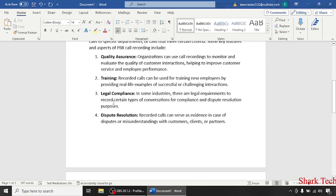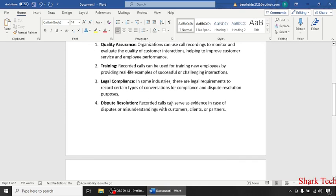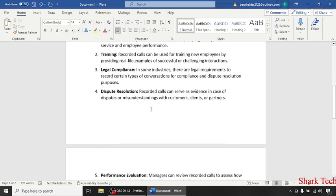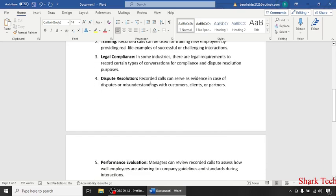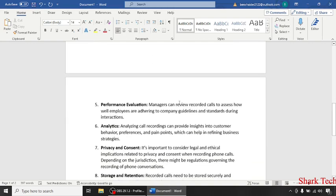Legal compliance - in some industries, there are legal requirements to record certain types of conversations for compliance. Dispute resolution - recorded calls can serve as evidence in case of disputes or misunderstandings with customers, clients or partners.